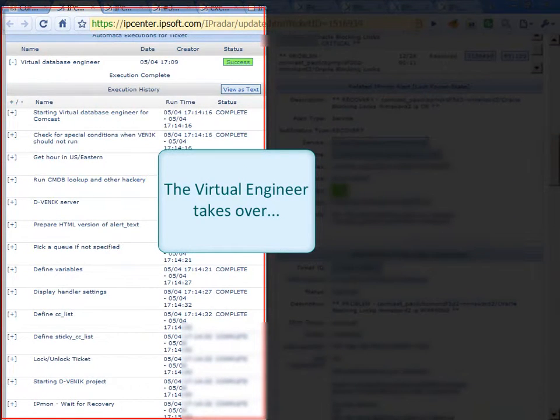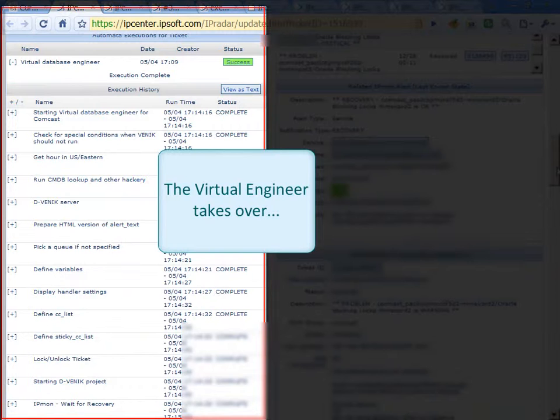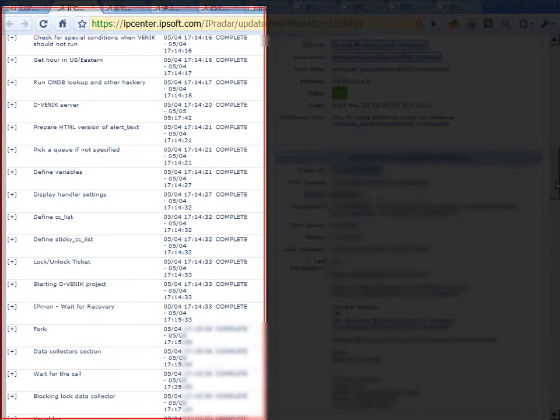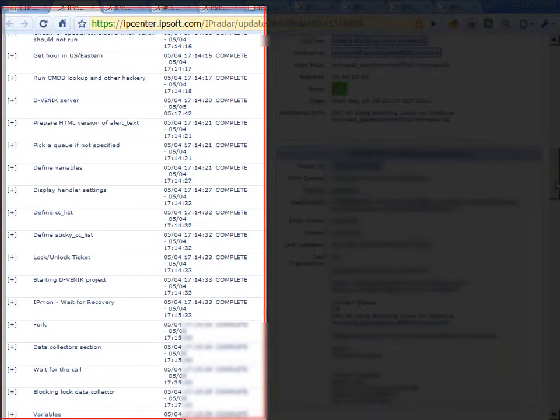Pick up the ticket, go and query the CMDB as we already noted, extracts details regarding the application owners and the escalation contact for this environment.